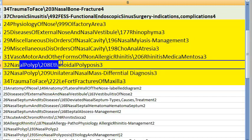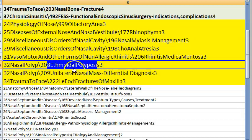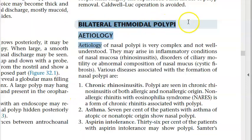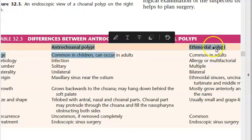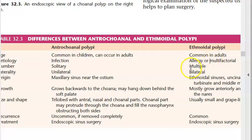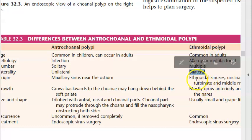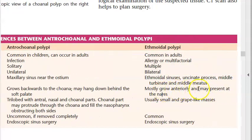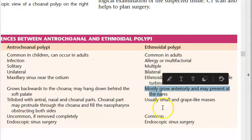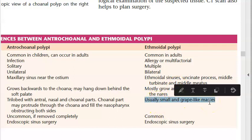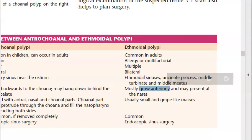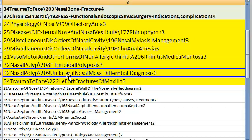Ethmoidal polyposis under nasal polyp chapter: bilateral ethmoidal polyps versus antrochoanal polyp. Ethmoidal polyps are multiple, bilateral, arising from the ethmoidal sinus, growing anteriorly, usually small and grape-like, appearing in the nares.